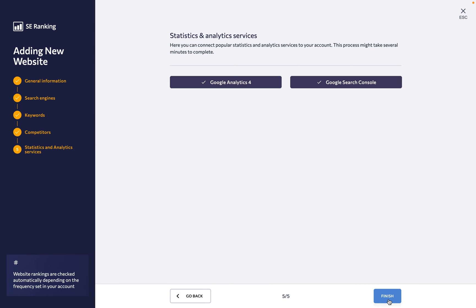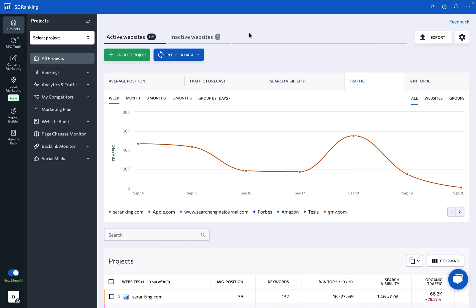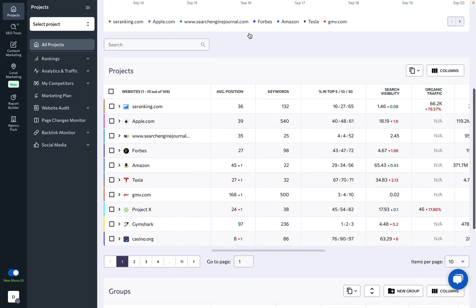Once you've completed each step, click on the Finish button at the bottom of the page. Congrats! You've created your first project in SE Ranking, and you can find it here on the dashboard. Now you can take full advantage of all the tools and features SE Ranking has to offer...